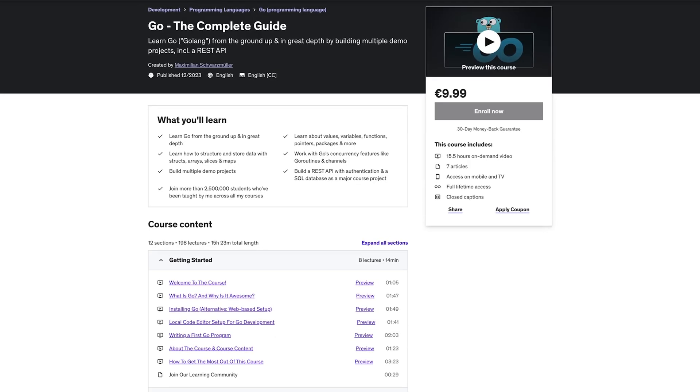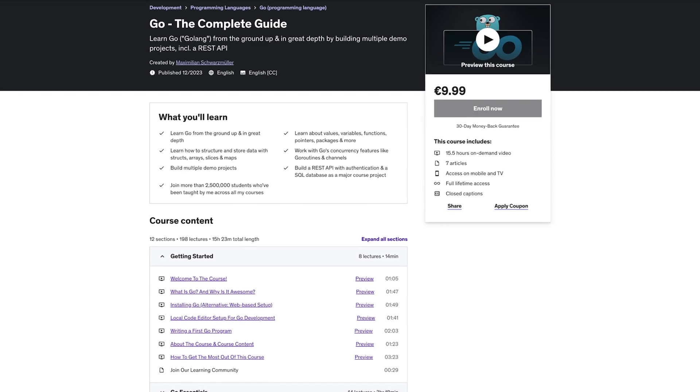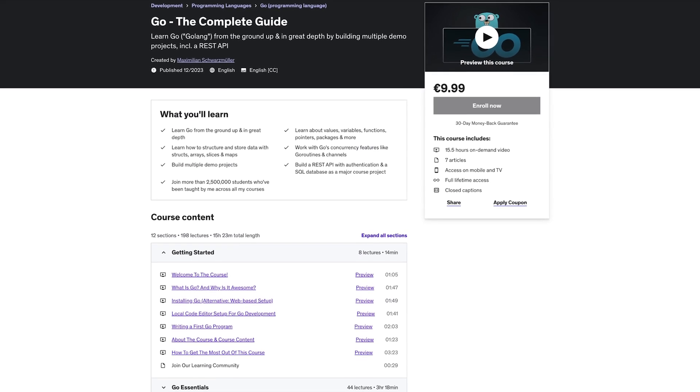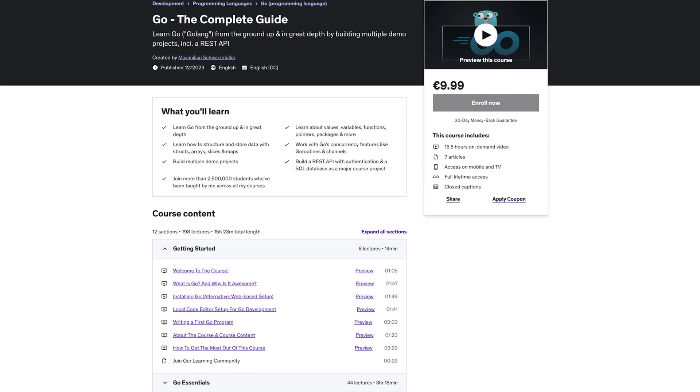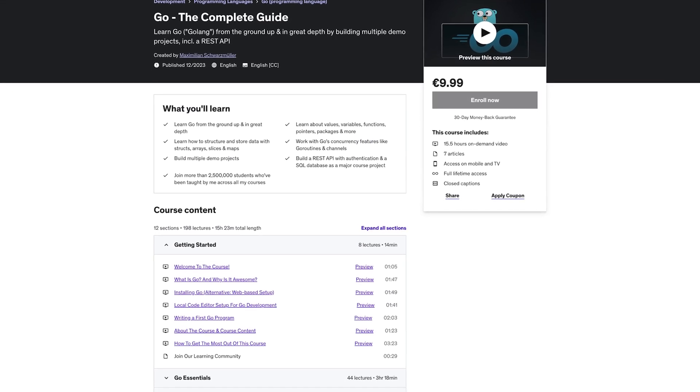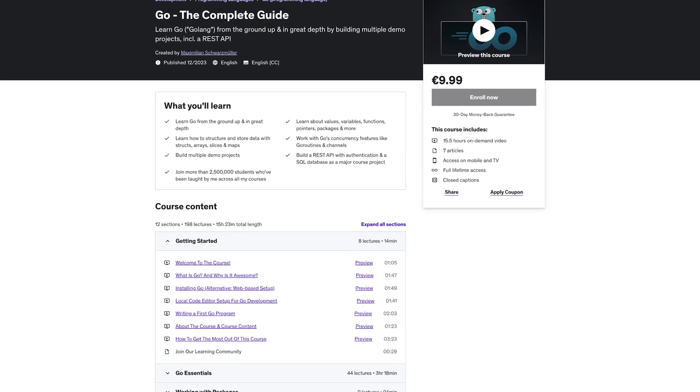Hi everyone. The year is almost over, but I still got two exciting things I wanted to share with you. And the first thing is a brand new course, Go: The Complete Guide. You find a link with a great discount below this video.